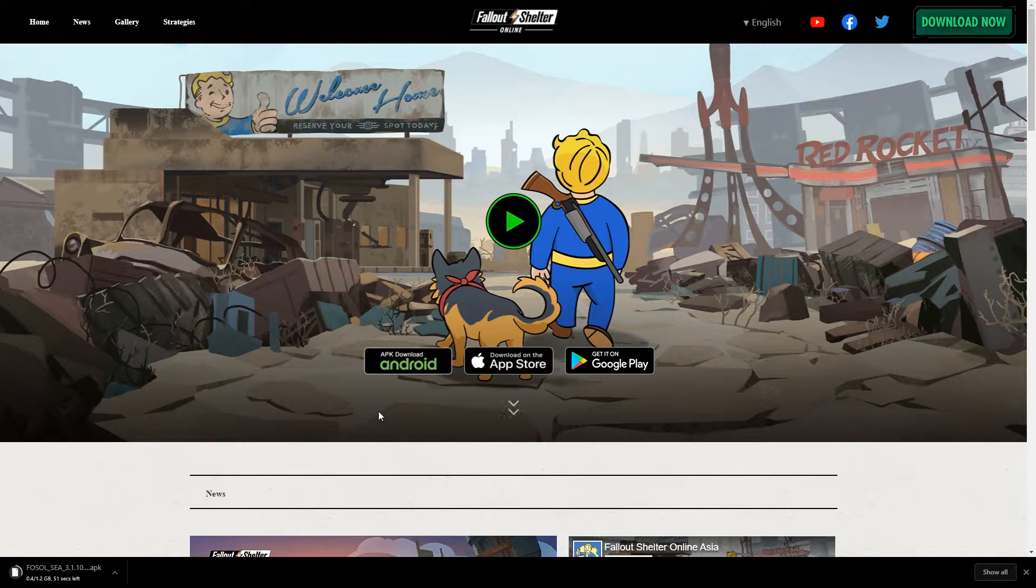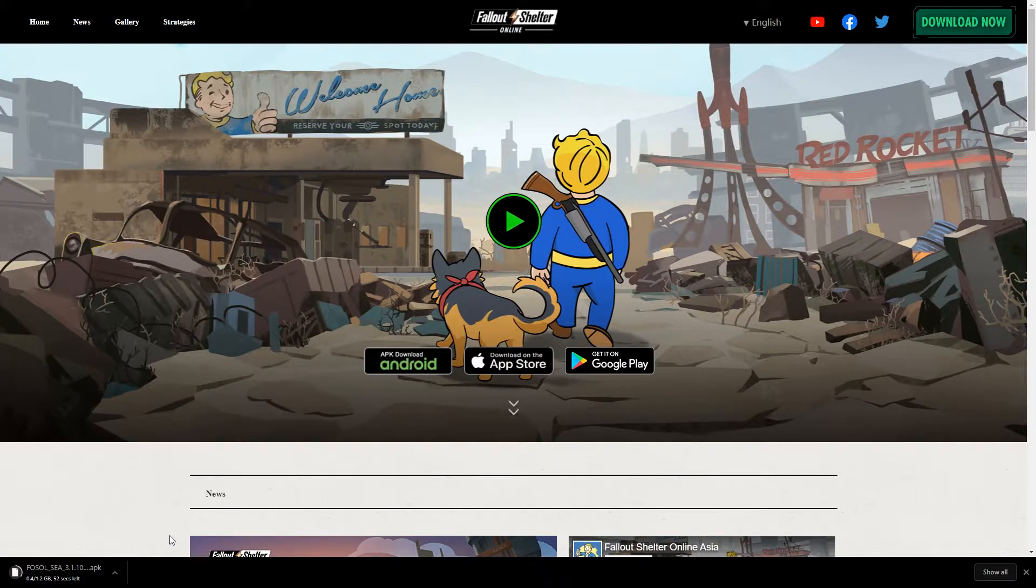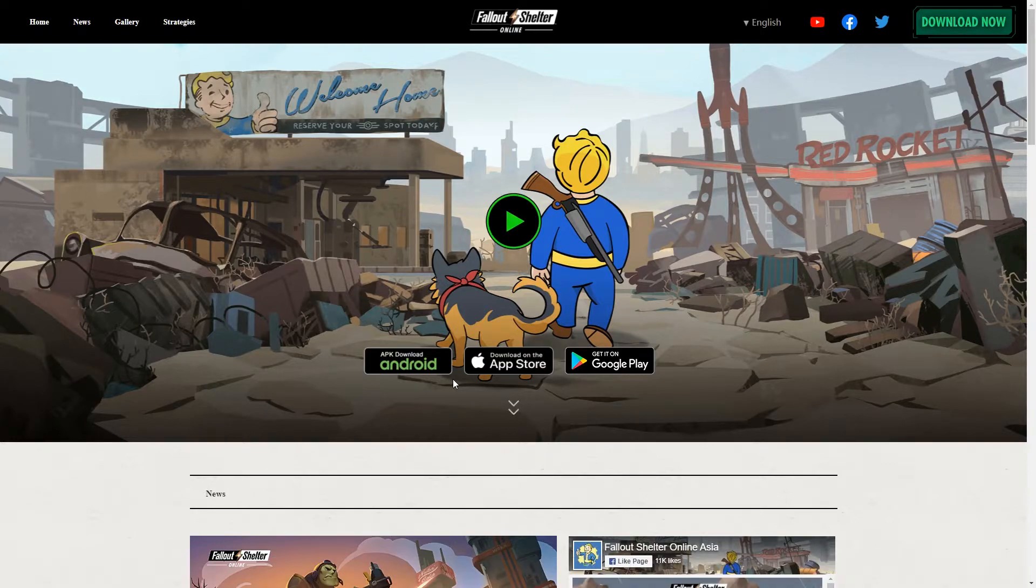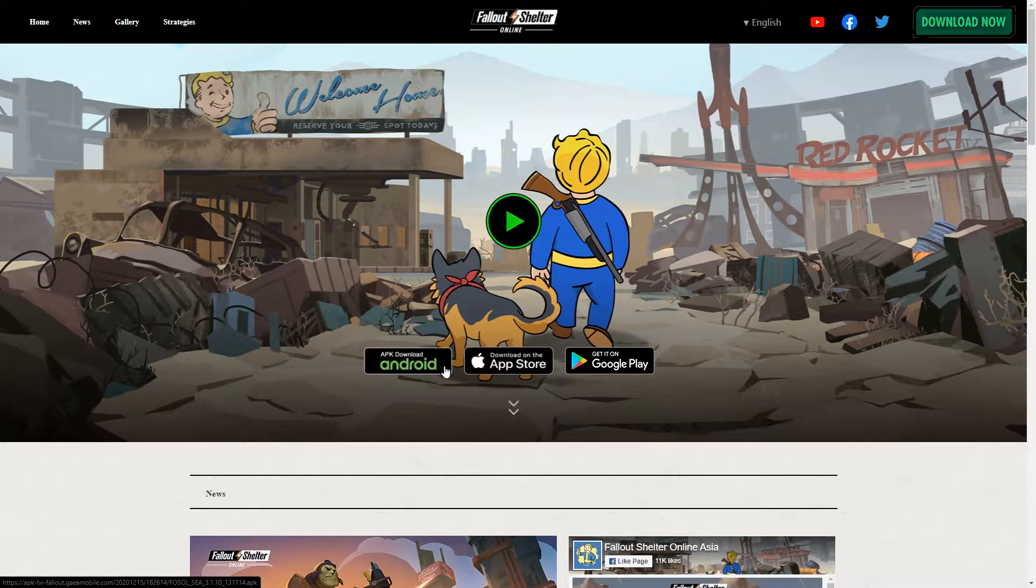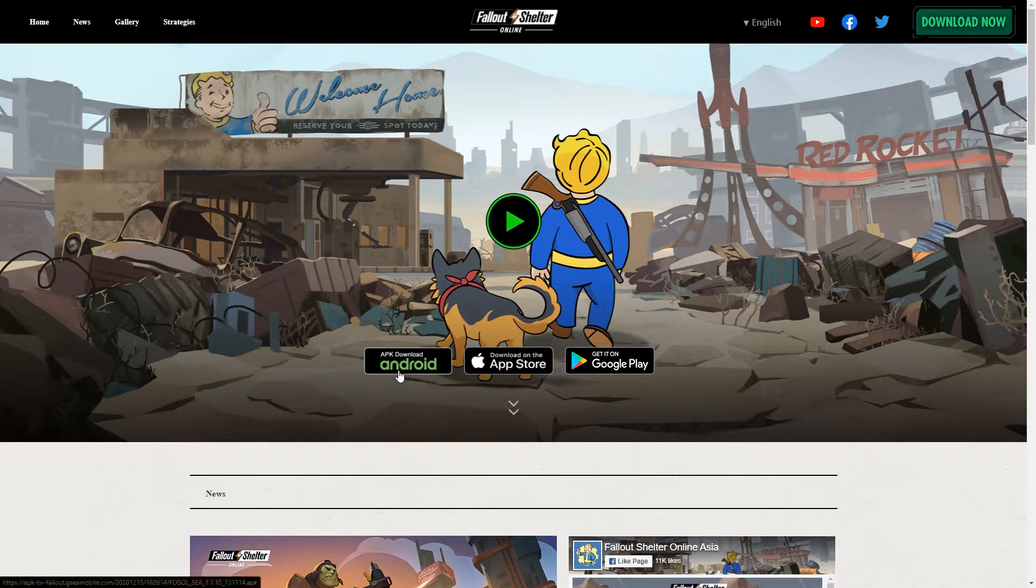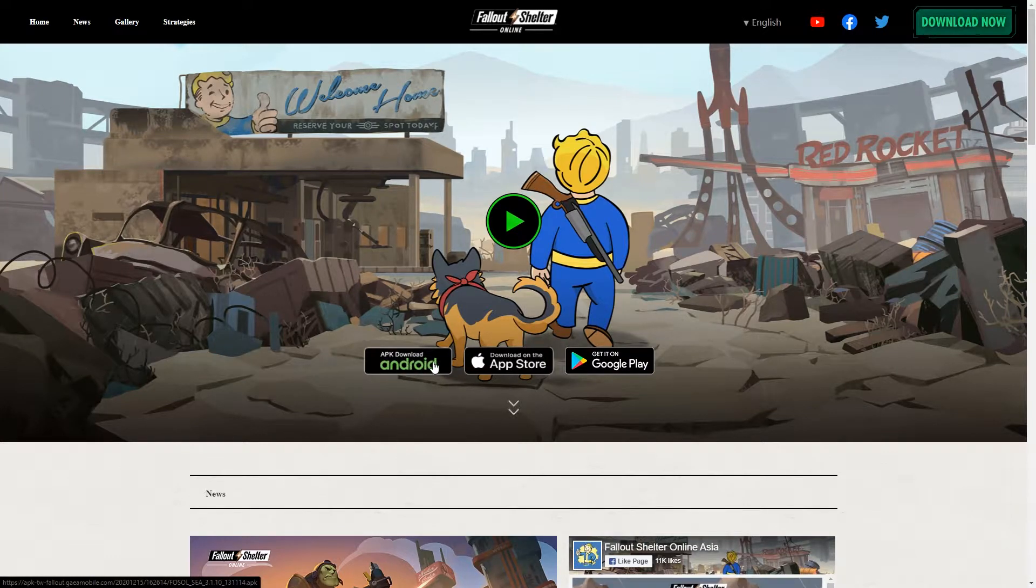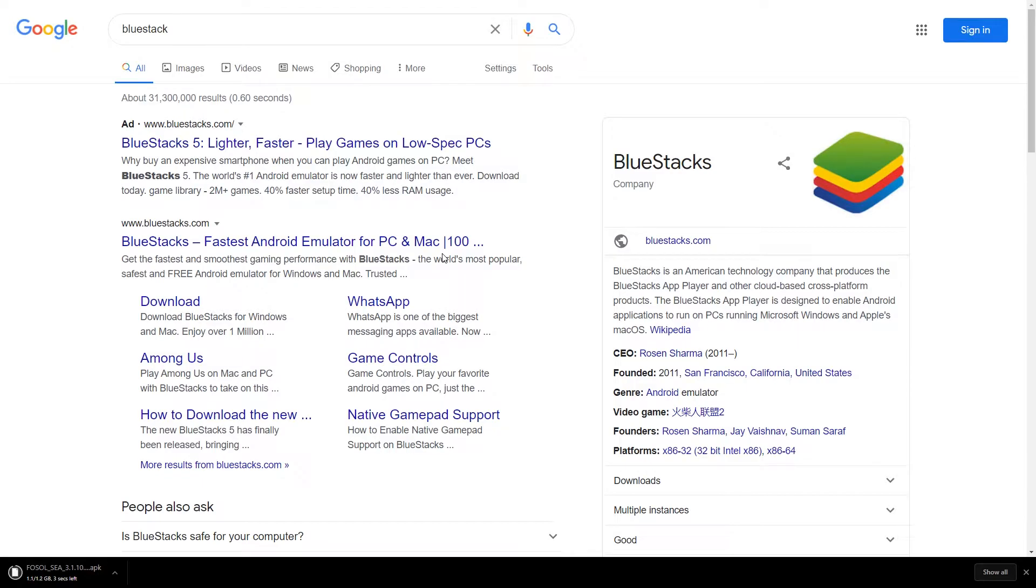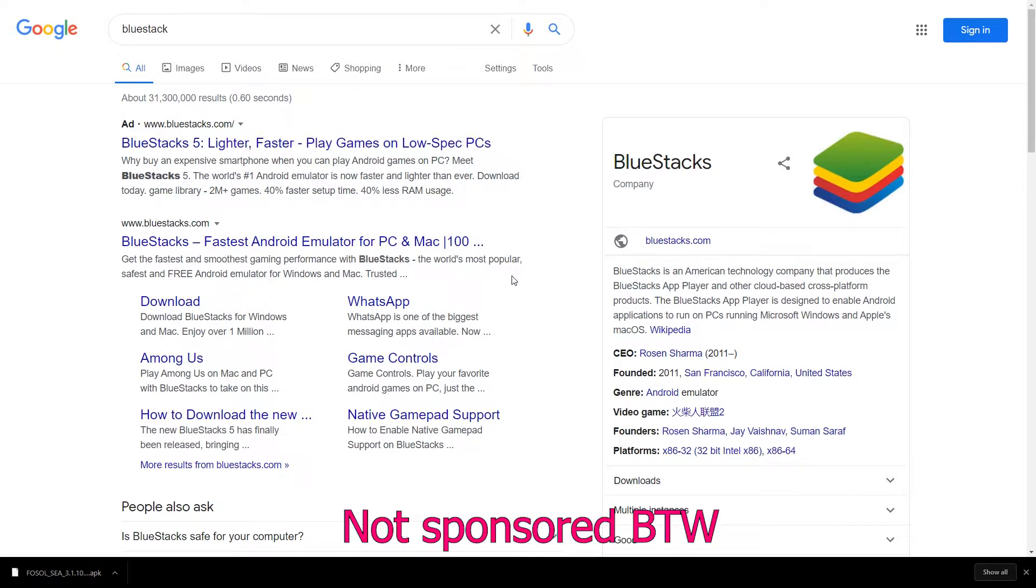While it's doing that, we're going to need to download an app player or an Android emulator as some would call it. Just a quick side note, at the time of this video this link still works, but I can't guarantee that it will still work in the future. So the Android emulator that I use is BlueStacks. This is probably one of the most popular Android emulators on the internet right now.